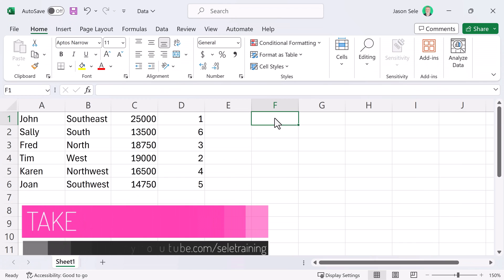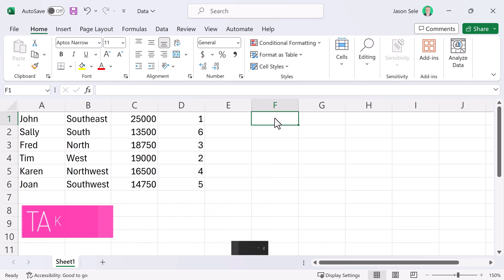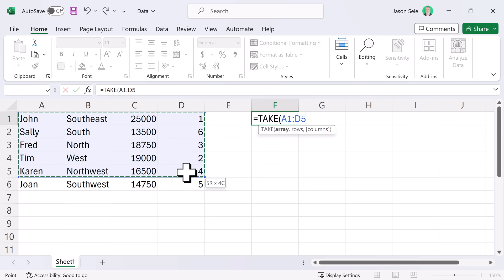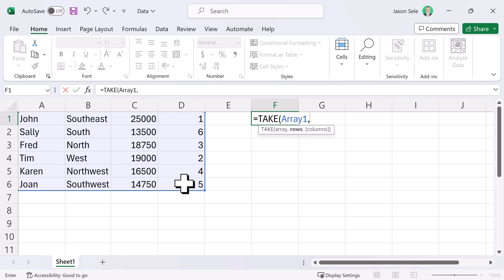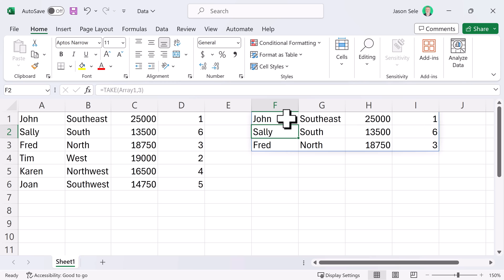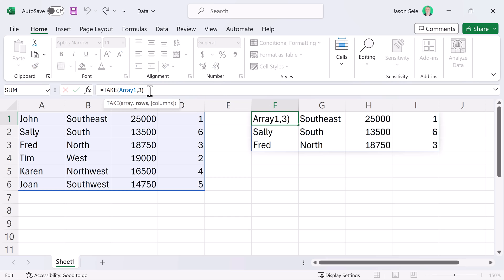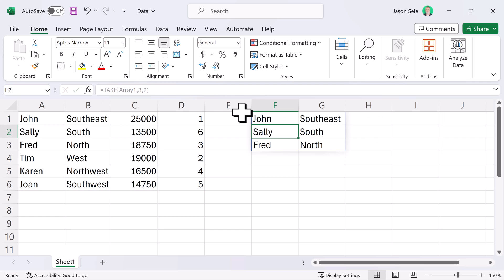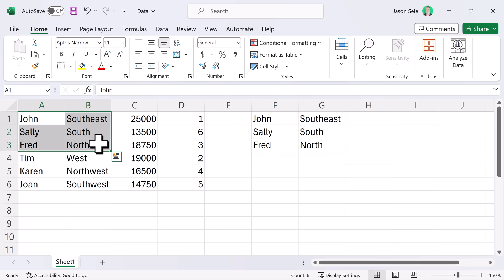Take. The Take function is kind of the opposite of the Drop function. Let's take this array and we're going to specify three rows and you can see it pulls three rows from that array but it lists all of the columns without even specifying how many we wanted and that's one of the benefits of the Take function. You can also specify the number of columns you want so we'll do three rows and two columns and that pulls the first three rows and two columns.